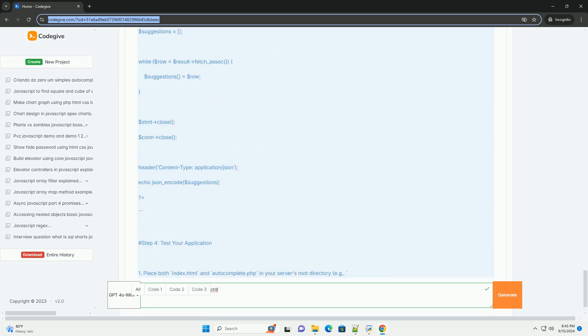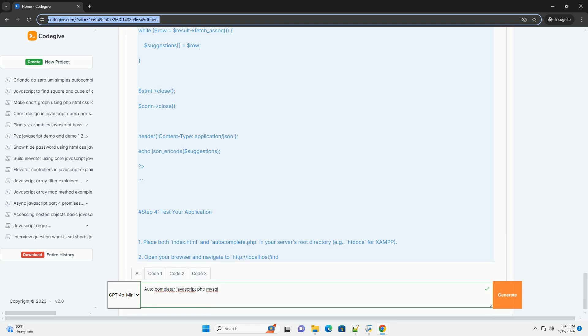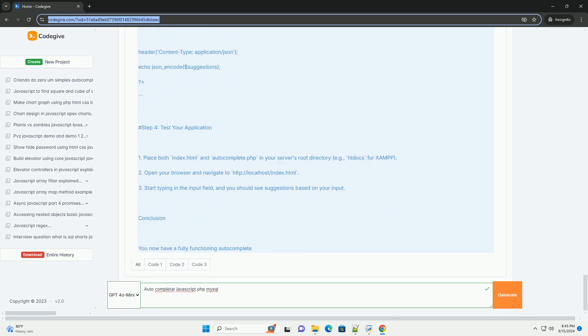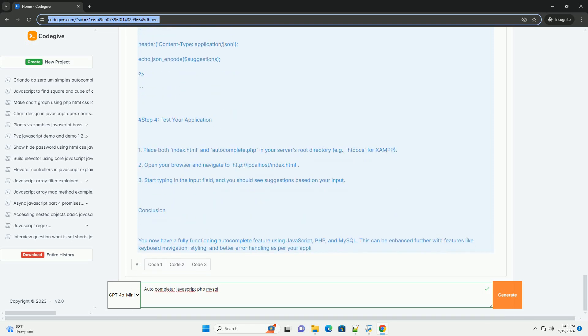making it easier for users to find and select options without typing the entire entry. Overall, this integration of technologies creates a seamless and interactive experience for form inputs in web applications.